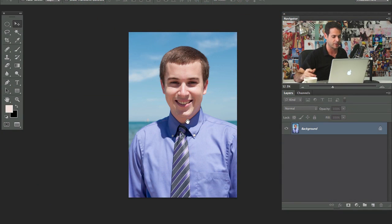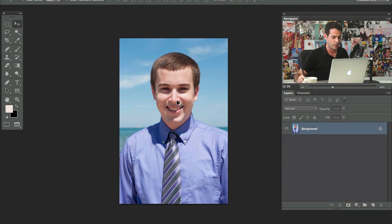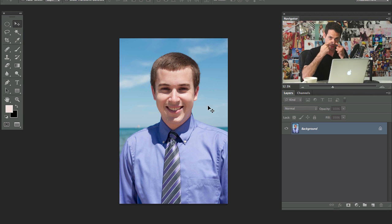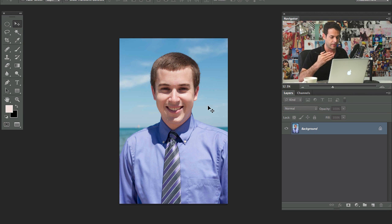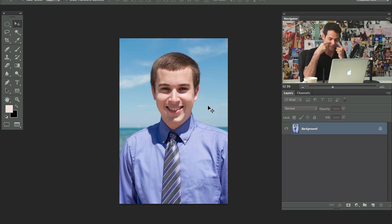I'm going to show you guys how to do this in Photoshop. We have an image here — Angela took this image and it's of her friend Alex. He likes the image a lot, but he's got those dark circles under his eyes. This is something I'm sure you guys have probably struggled with, because I have too.